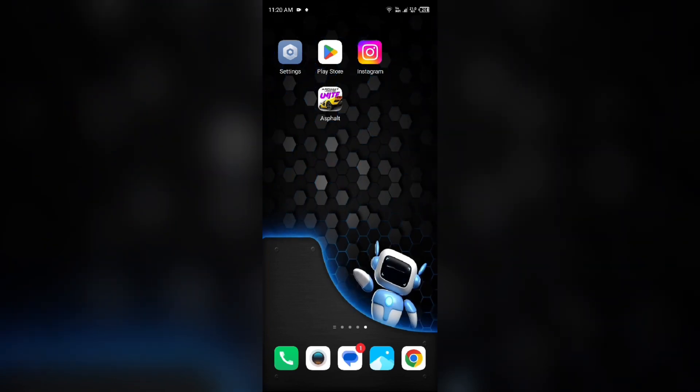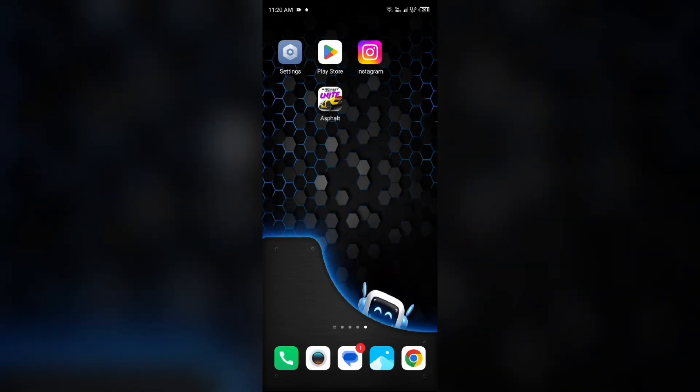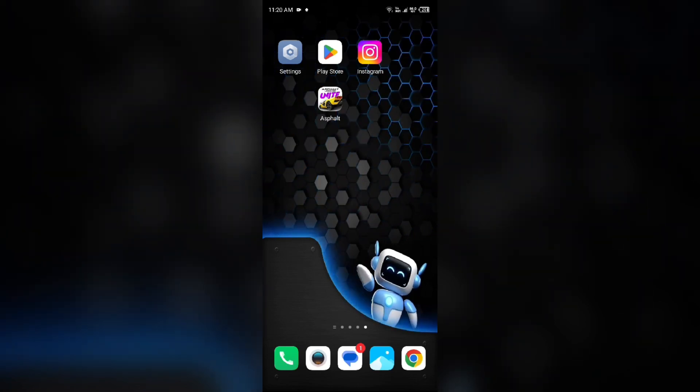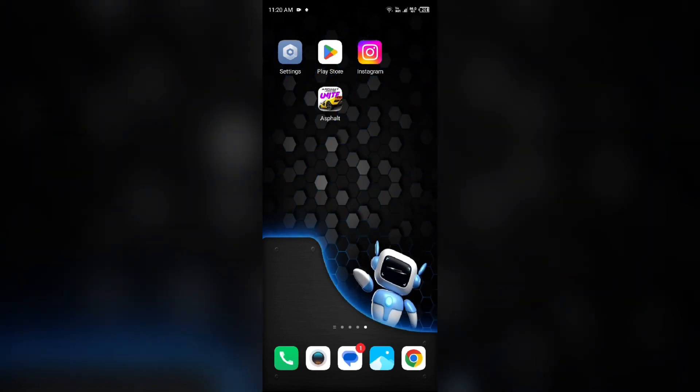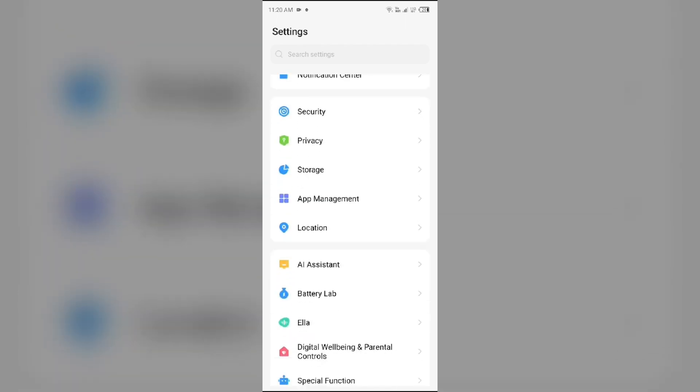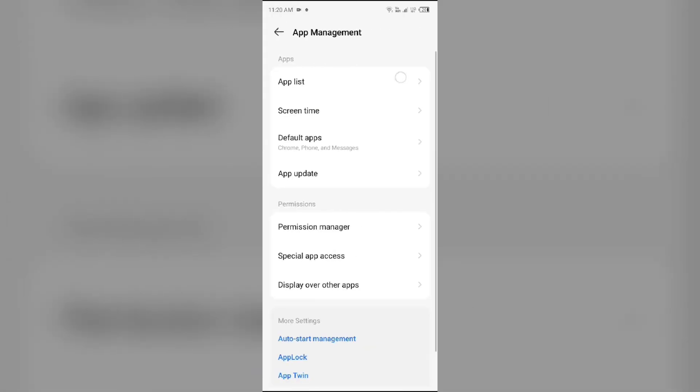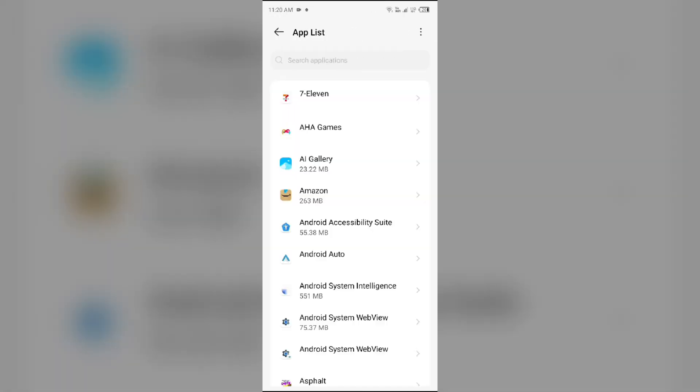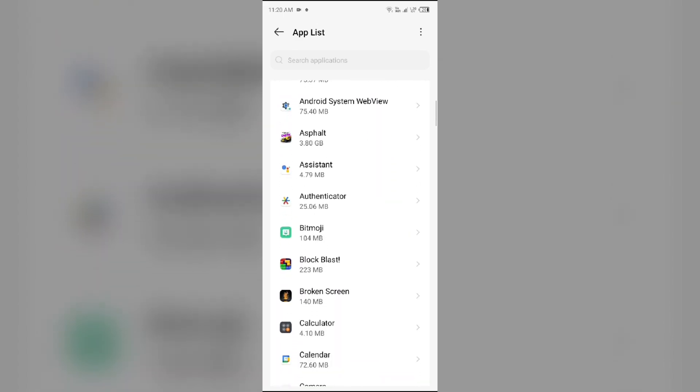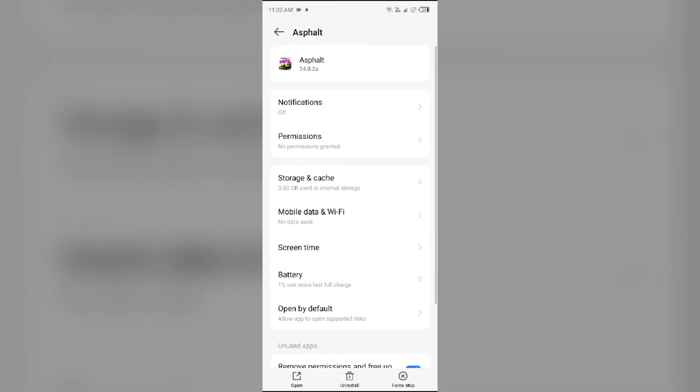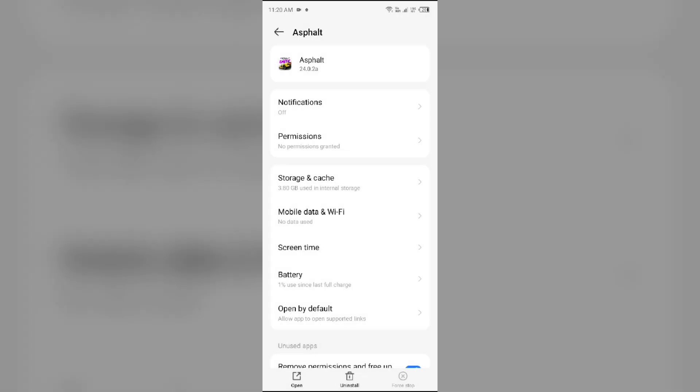First solution to fix this problem is force close and restart Asphalt Legends Unite app. For that, just simply go to your device settings, open App Manager or Apps, and then select the app from the app list. Then click on Force Stop from the bottom right corner, confirm by clicking OK, and then reopen the Asphalt Legends Unite app.